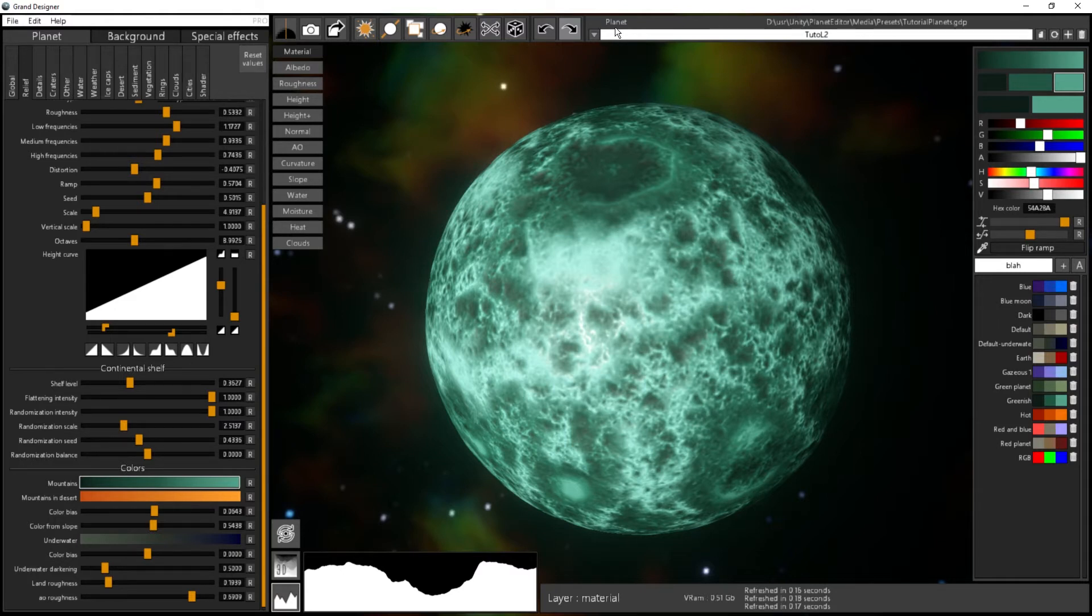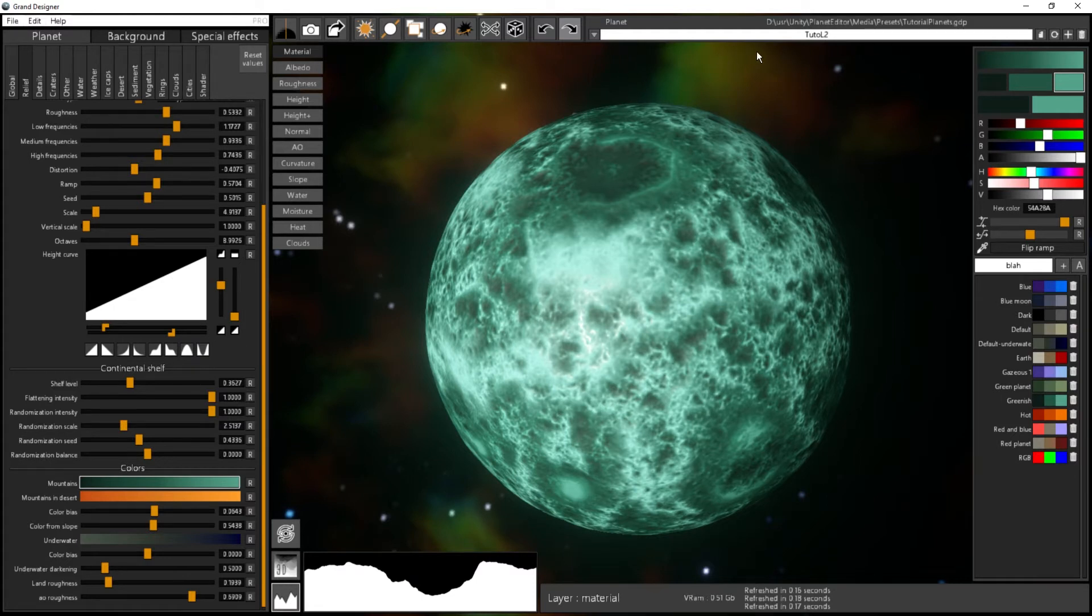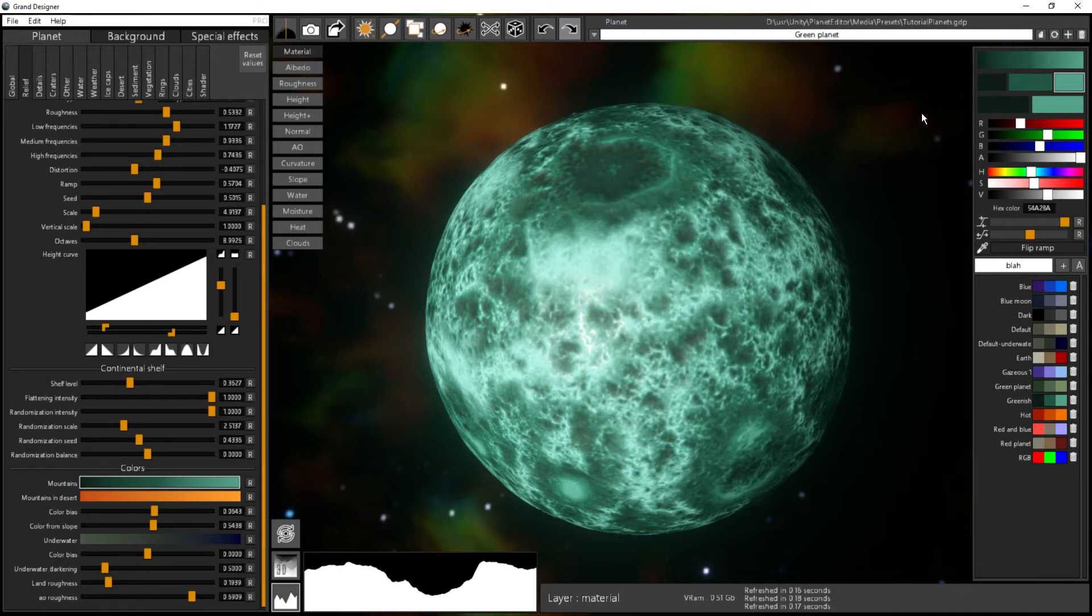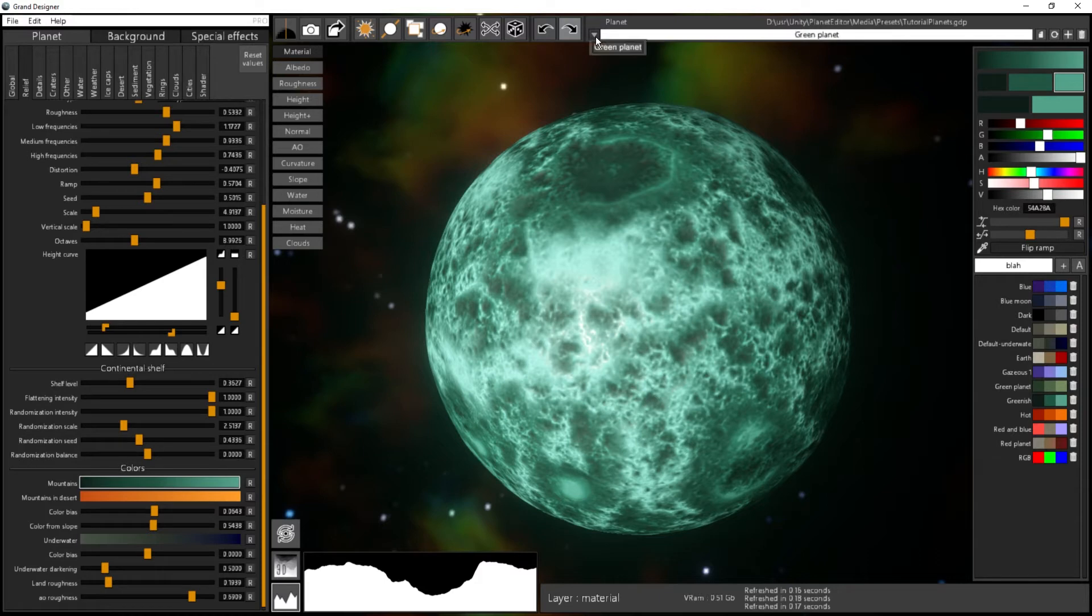I have my preset for the planet over here, and then I can just store it. I have to enter a name here for my planet, so I will call it green planet. If you press the plus or if you press enter, it will save automatically the preset, and you will see it over here. I have my green planet.